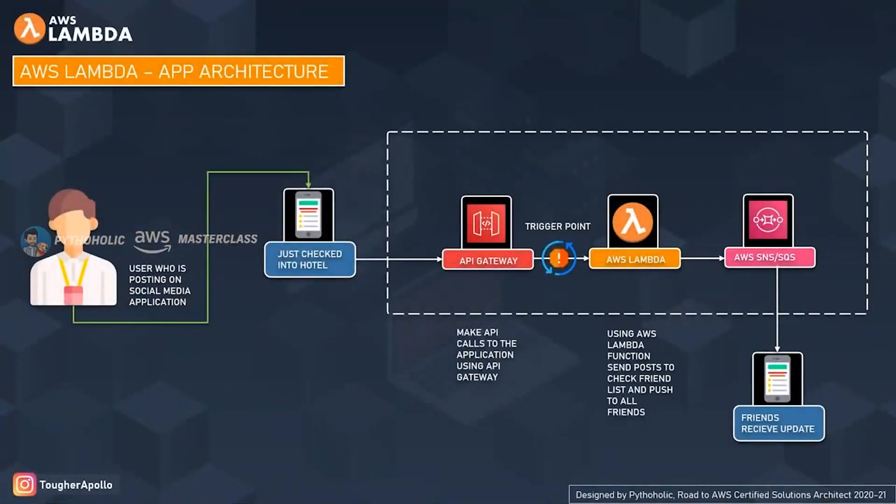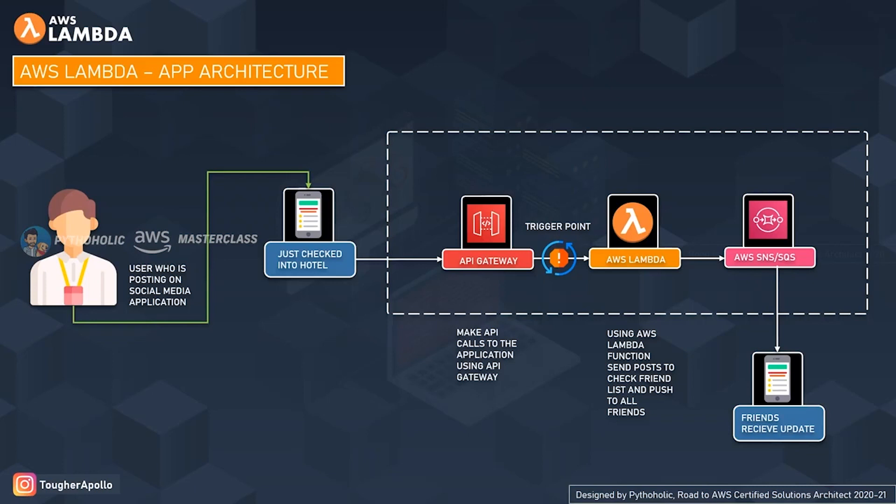Here is a simple architecture for you using AWS Lambda that you can also implement. The requirement for this project is that we want to create a mobile application that helps you create and publish posts to your application, and that post should be published across all your friends list. Don't think it is Facebook or something; we are completely reinventing the wheel by doing something new.